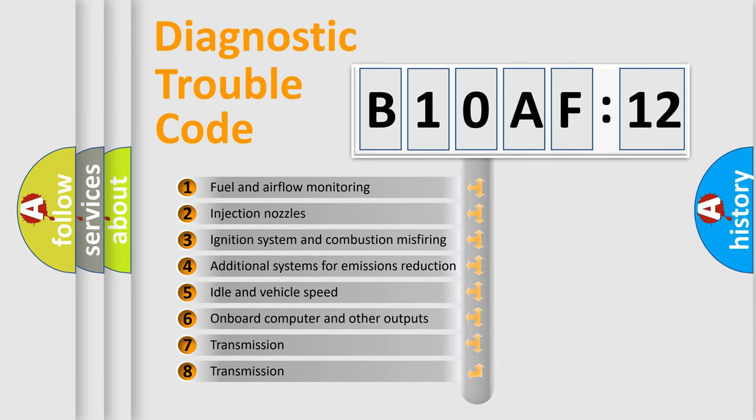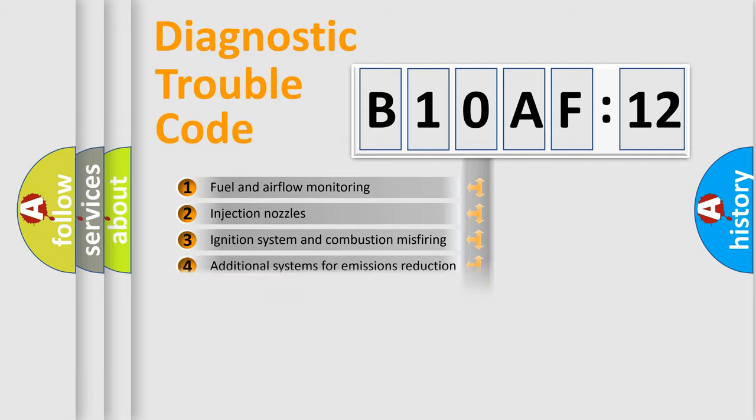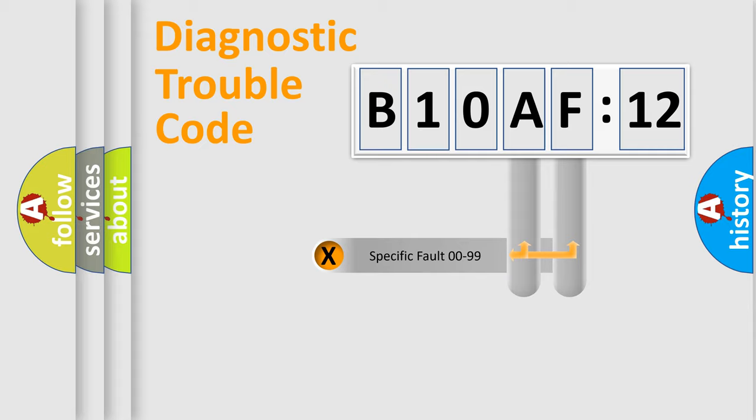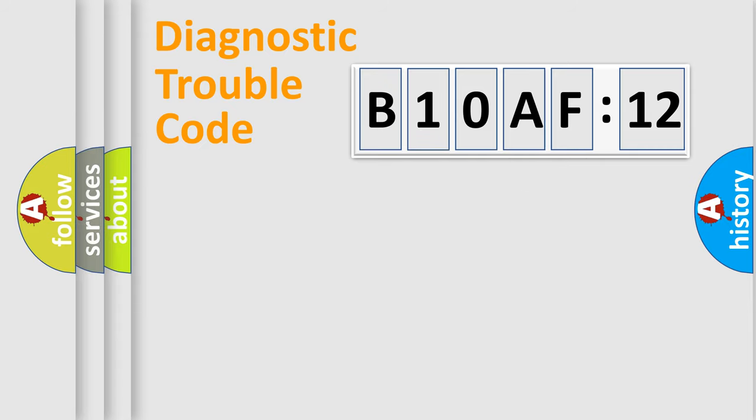The third character specifies a subset of errors. The distribution shown is valid only for the standardized DTC code. Only the last two characters define the specific fault of the group.